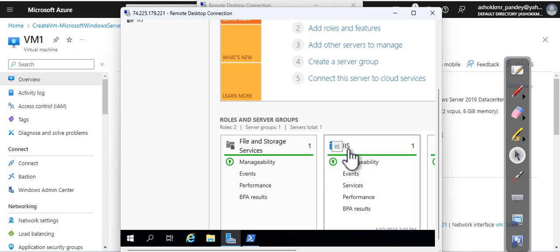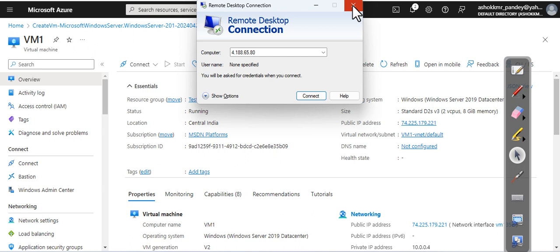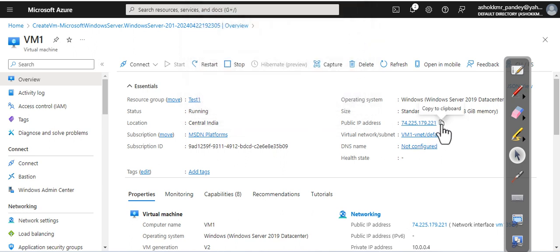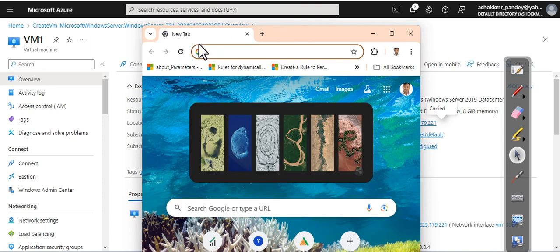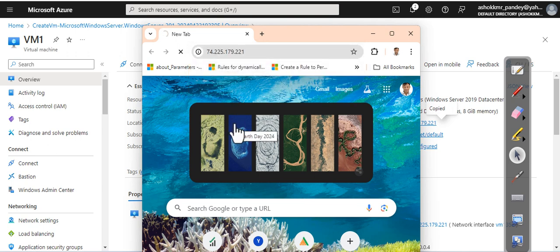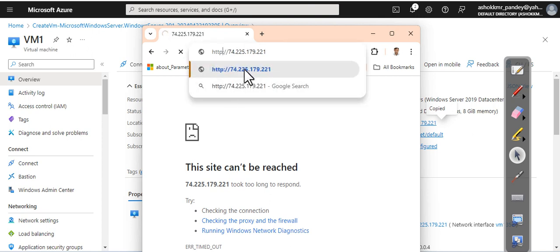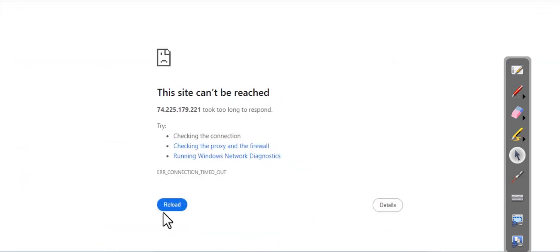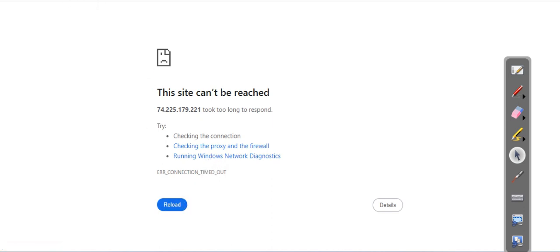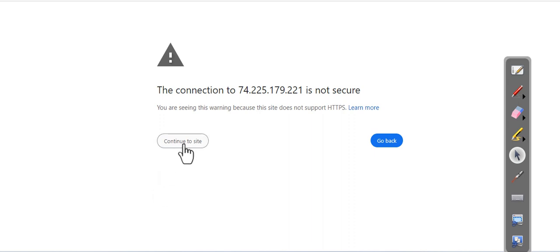Now, since my IIS has been installed successfully, I just copy this one, this IP, and I am going to, from my physical machine, I am going to access this one. It is going for HTTPS, as you can see, but I need HTTP because we have opened the HTTP port. Continue to this site, and there you go.